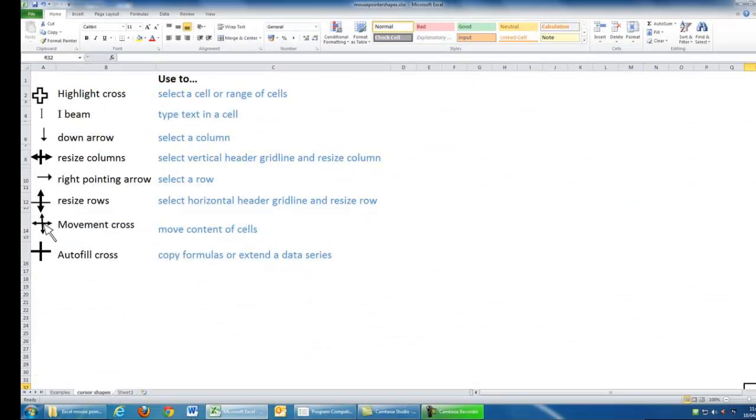Just to recap, here are the eight mouse pointer shapes we've seen today. I hope you find that useful. Bye.